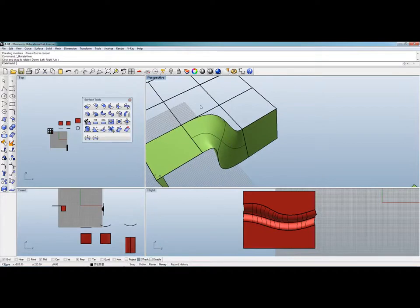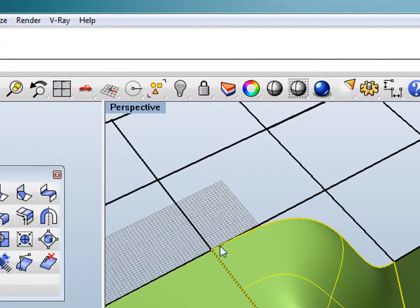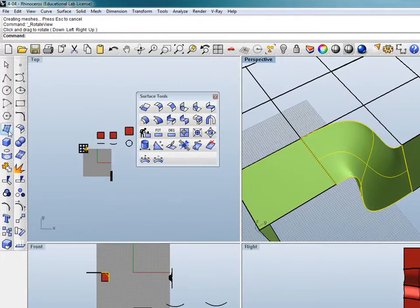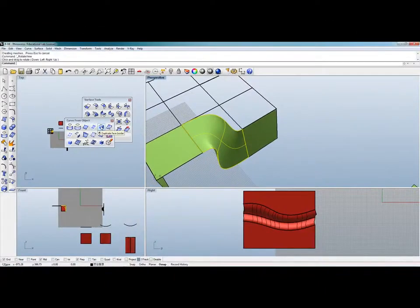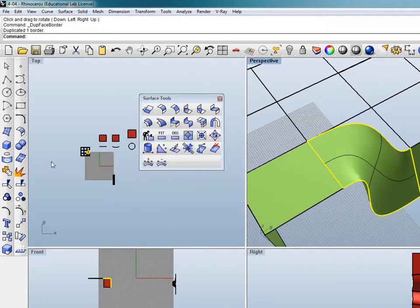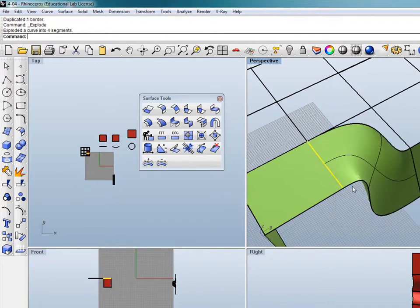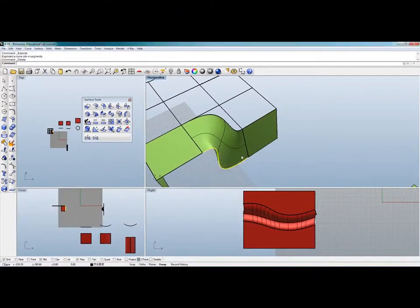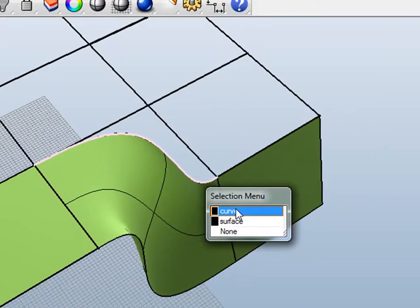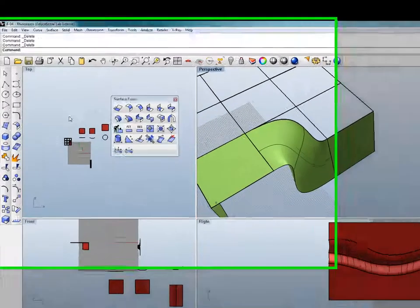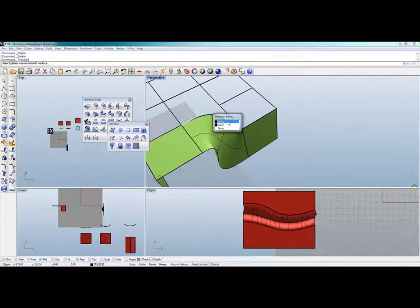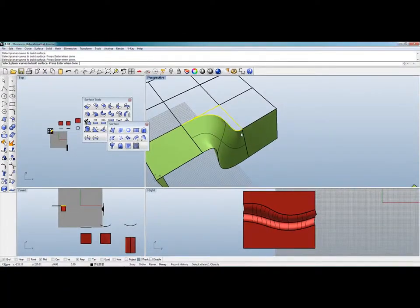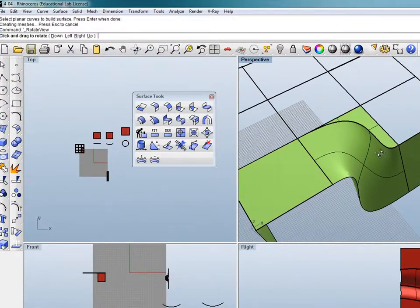Now we need to fill in this part with a planar surface. This is a surface so far, so the edge is not really there yet. I need to first bring out the edge by doing Duplicate Border or Duplicate Face Border. Once I've done that, I have the wireframe and I need to explode it. I'm going to delete whatever I don't need because I only need this curve right here — without this curve I won't be able to construct a planar surface. So I select the Planar Surface tool, select one, two, three, and press Enter. So I have a surface there.